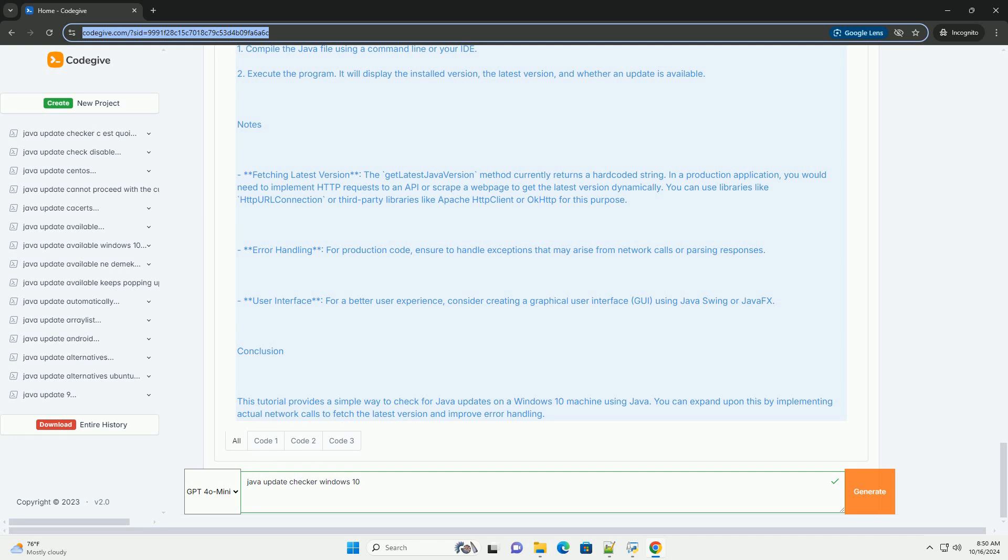2. IDE: Use any Java IDE like IntelliJ IDEA, Eclipse, or even a simple text editor to write your code.